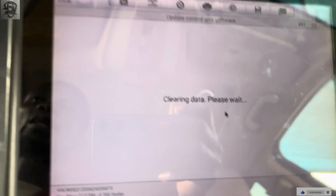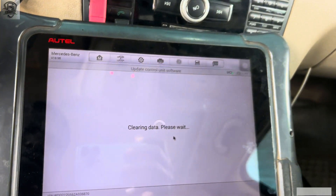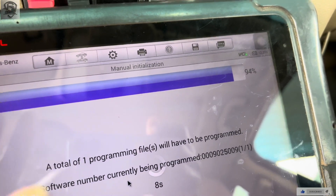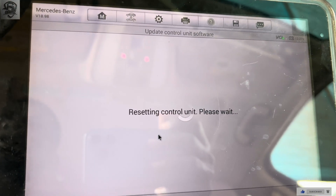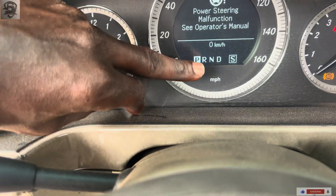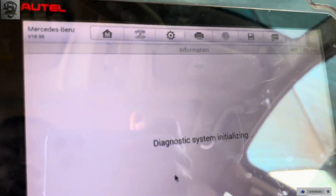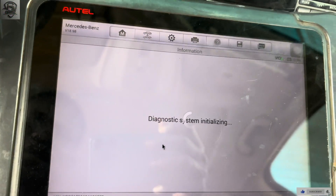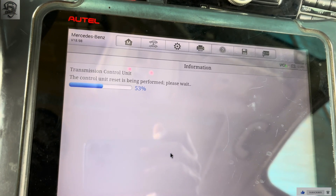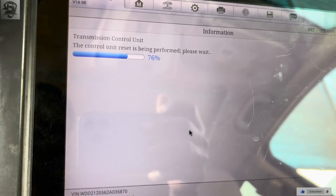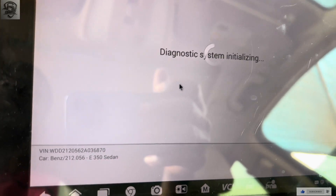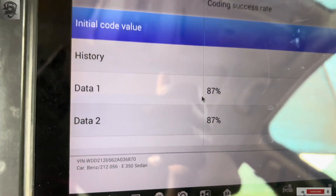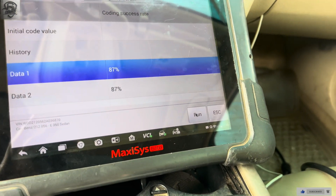I did not clear the faults. The parking indicator went off because the programming has started. After about 90 percent, it acquired the data and is doing the programming. Now you can see the P has come back — the parking is highlighted again. The old TCU has been lost, that is why I did manual initialization. If the old one were there, I would go for automatic initialization.